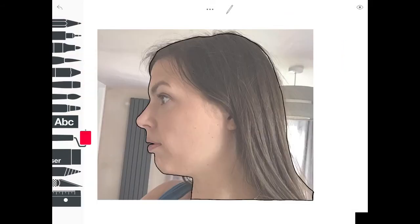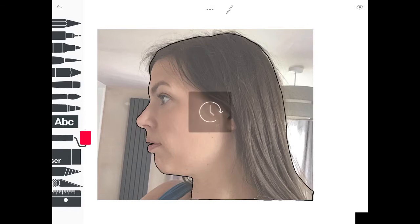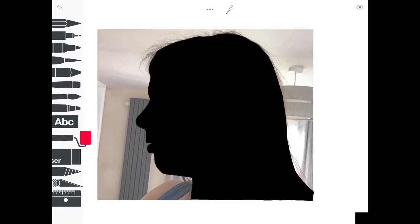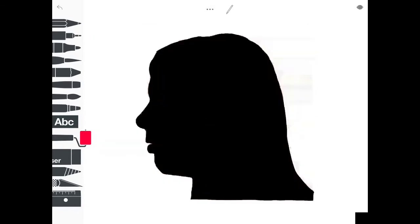Afterwards, I'm going to select the fill in roller and double tap in the middle of my face. You can then get rid of your background by clicking on the eye icon in the top right hand corner of the screen.